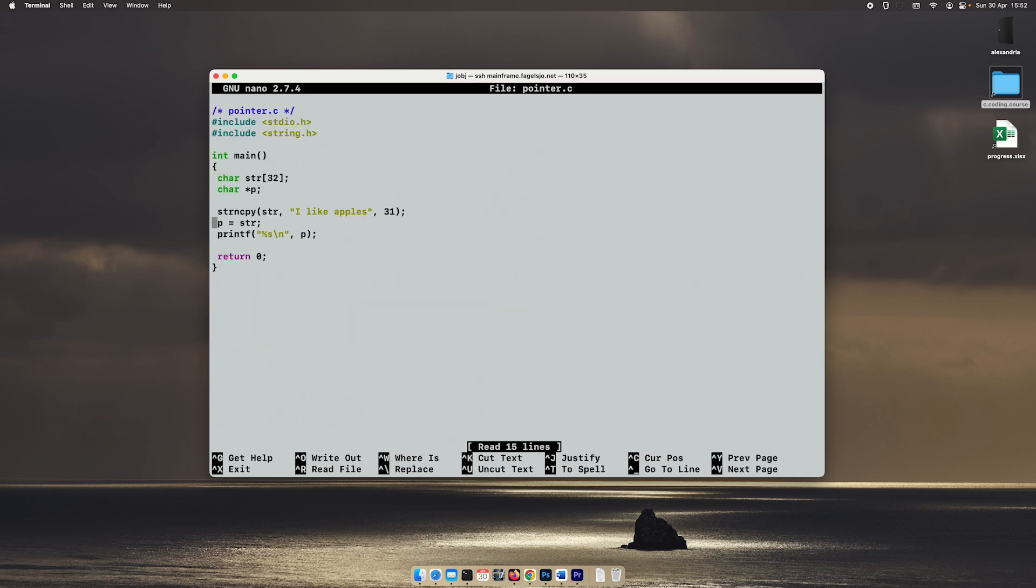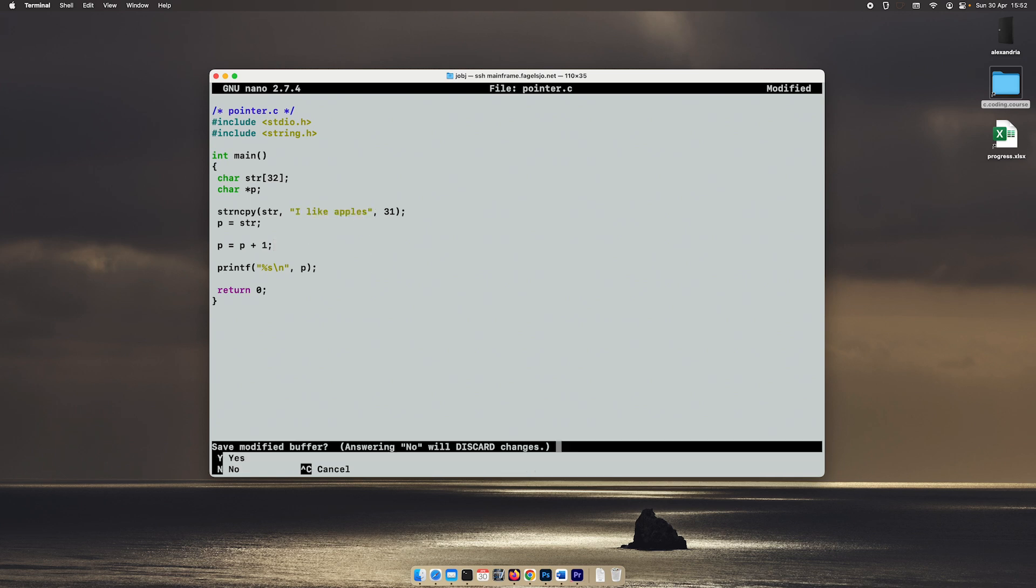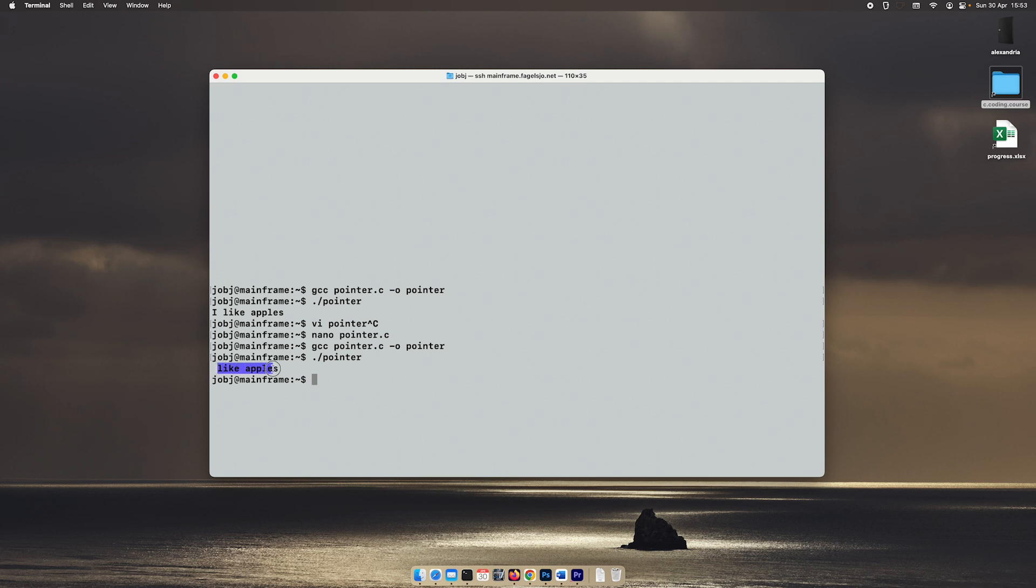Then we can manipulate this in different ways. We can, for example, do P equals P plus one. What this means is P will no longer point to the first character of the string. It will point to the second character of the string here. So now the I disappeared. There's just a space and 'like apples' because we will point to the next char in memory, which is this one.